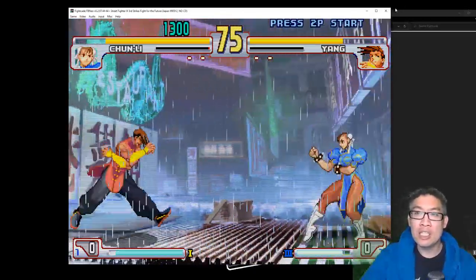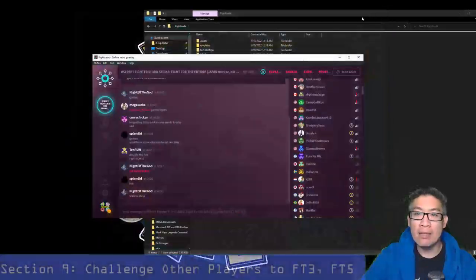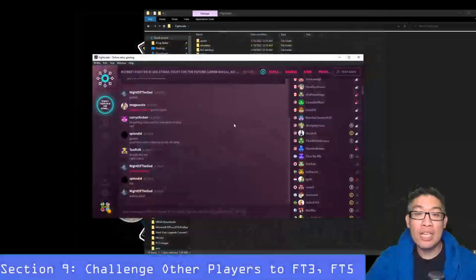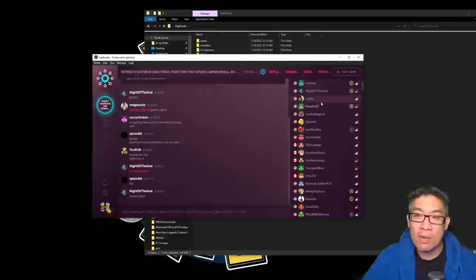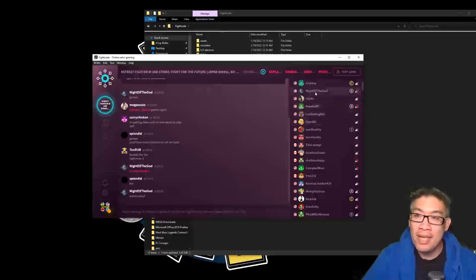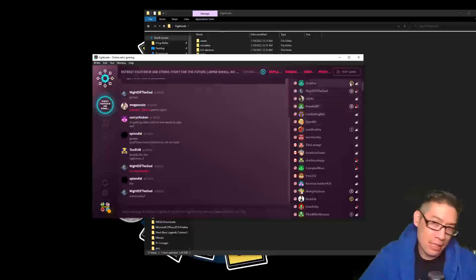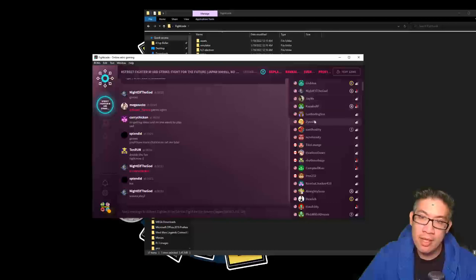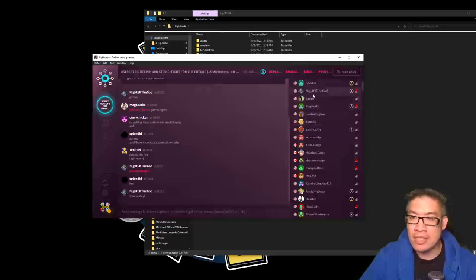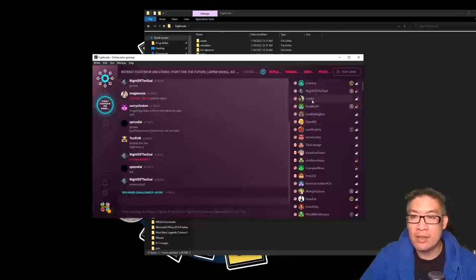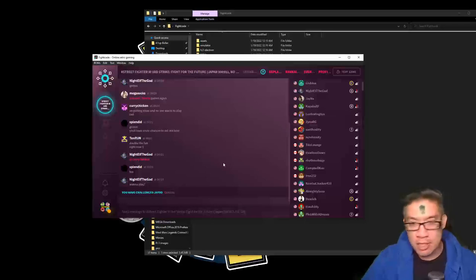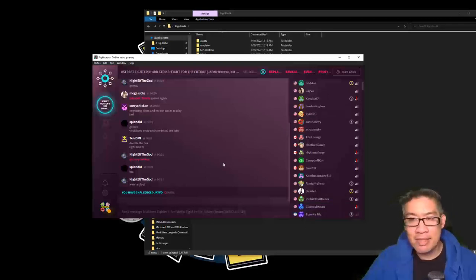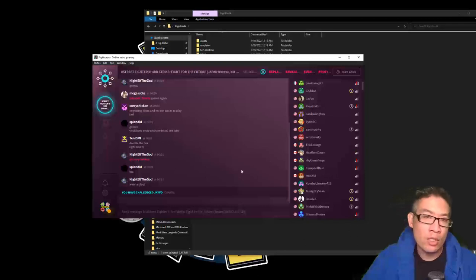If you want to challenge somebody and play somebody online, all you got to do is just look up somebody that you want to play. You can see what country they're from, what rank they have. They have like a little letter system. Say I want to challenge Javo, you would double click their name and then you'd say you have challenged Javo, and then they can accept the challenge or not. So the lobby system isn't that great. You don't know who's going to challenge you or not or accept. You can cancel it.